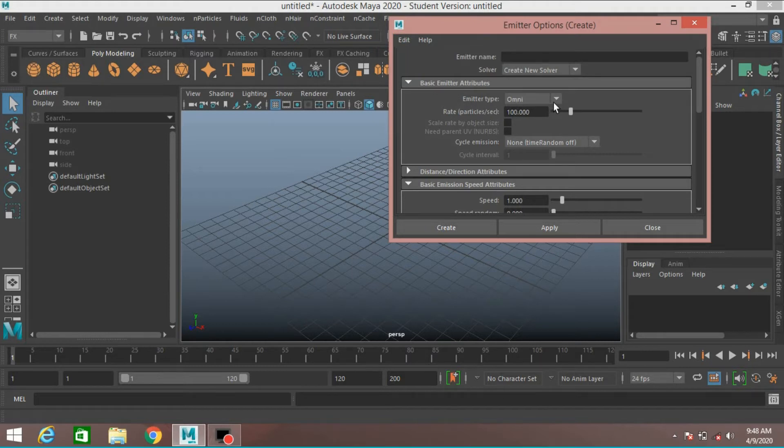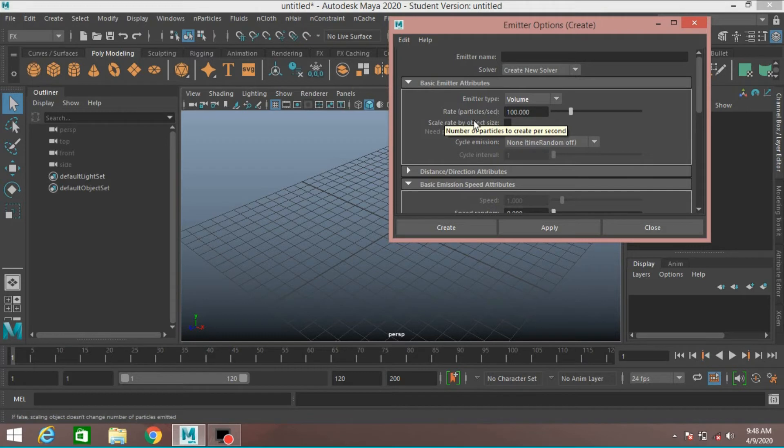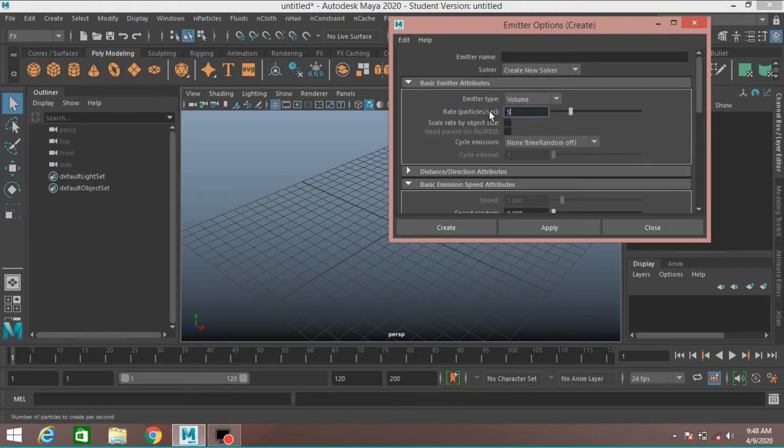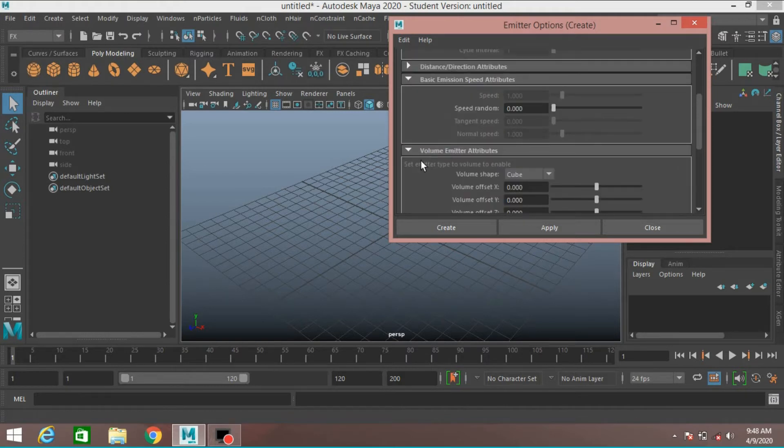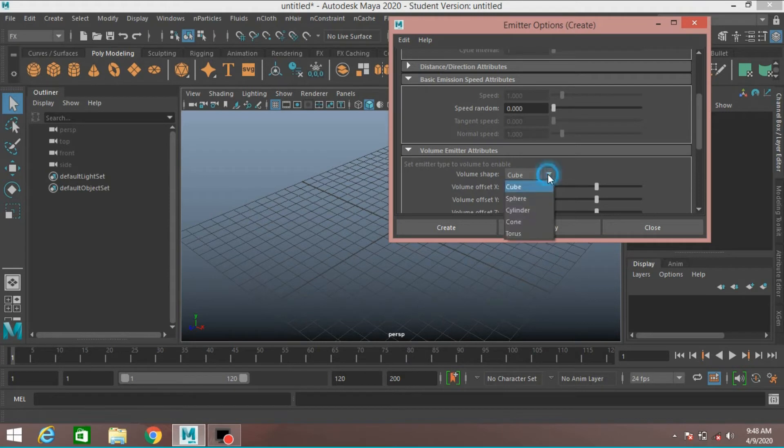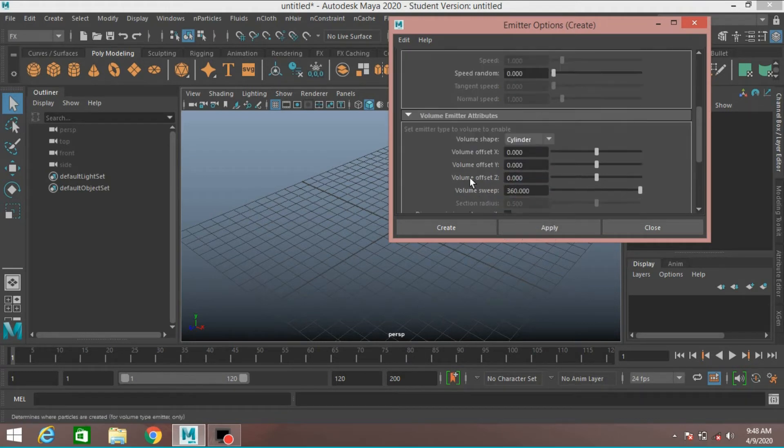Emitter type, select Volume. Rate Particle Per Second, type 50. Volume Emitter attribute. Volume Shape, select Cylinder.